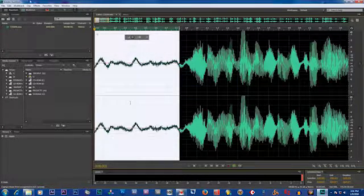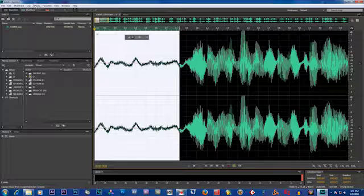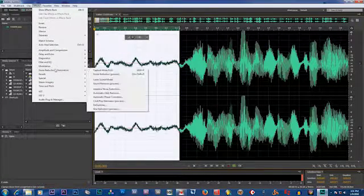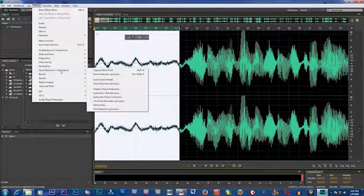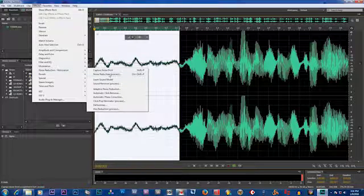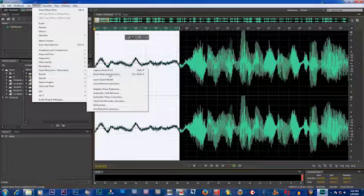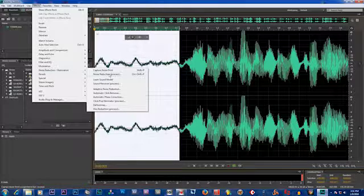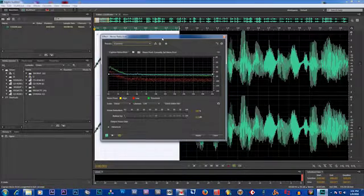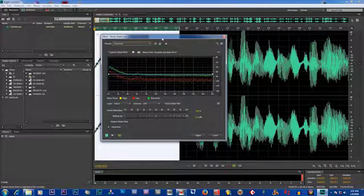So we click OK there. And secondly, we go again to Effects, and we go to the same Noise Reduction / Restoration, and we go to the second item there, Noise Reduction Process. Control+Shift+P gets you there, or if you're on Mac OS, Command+Shift+P. So then we go. The Noise Reduction window pops out.